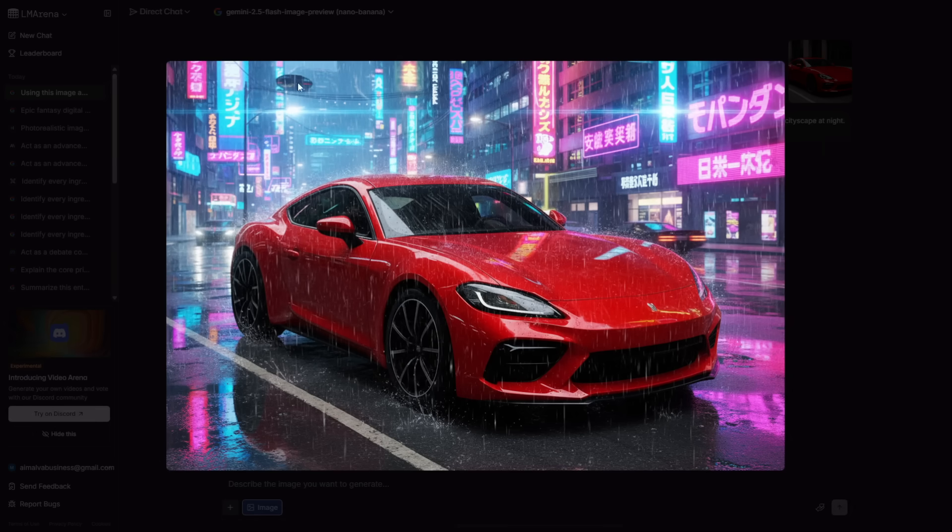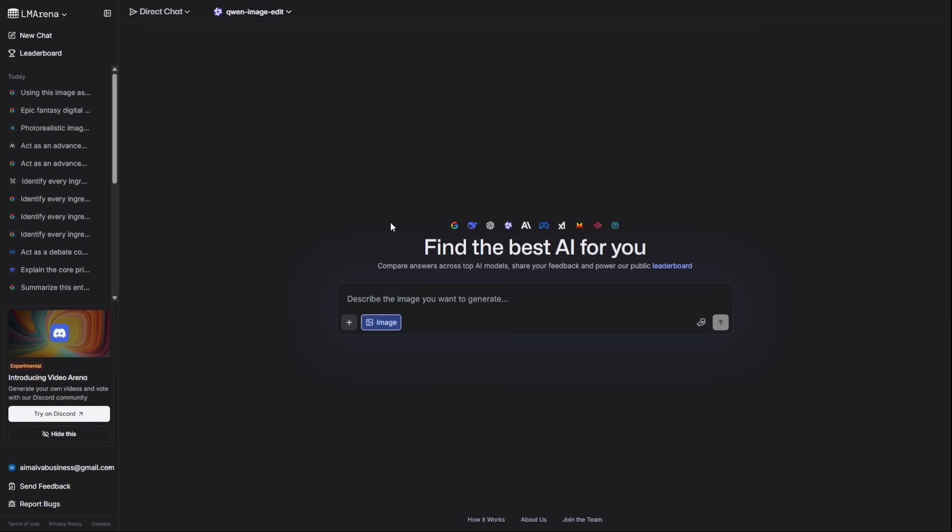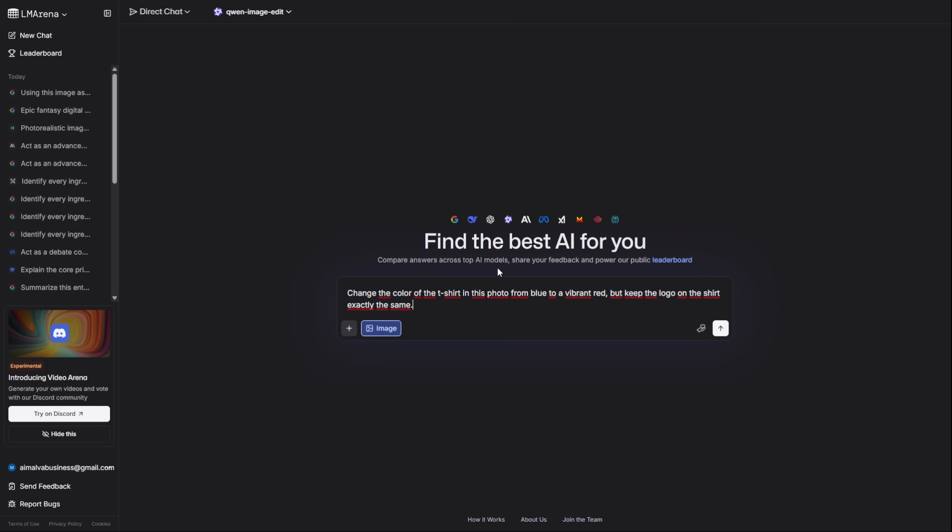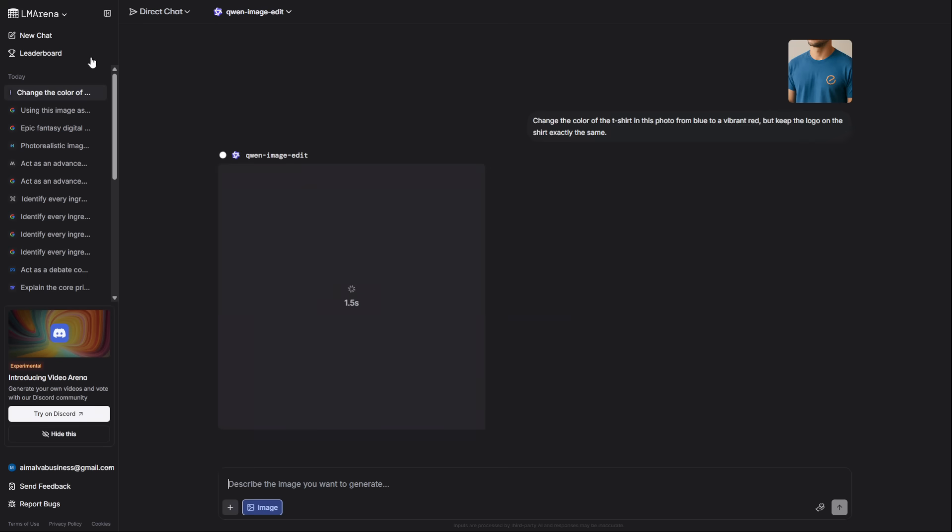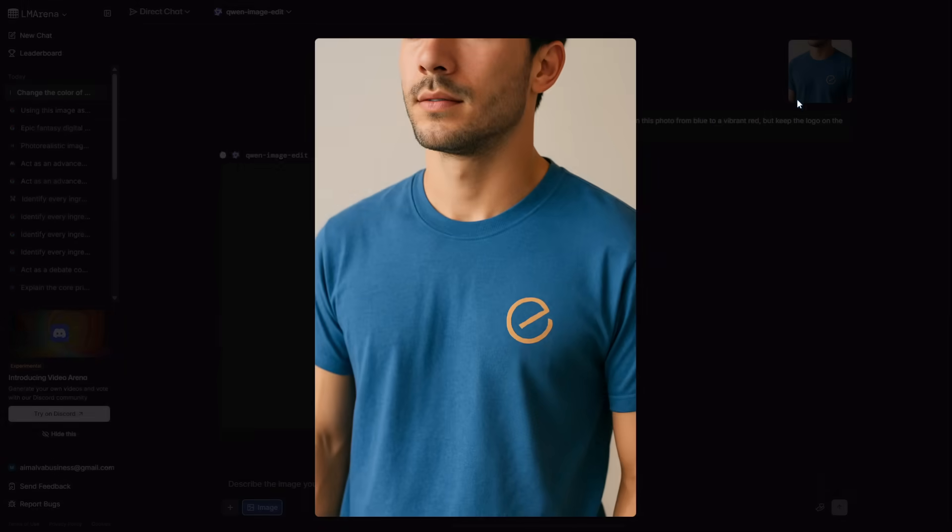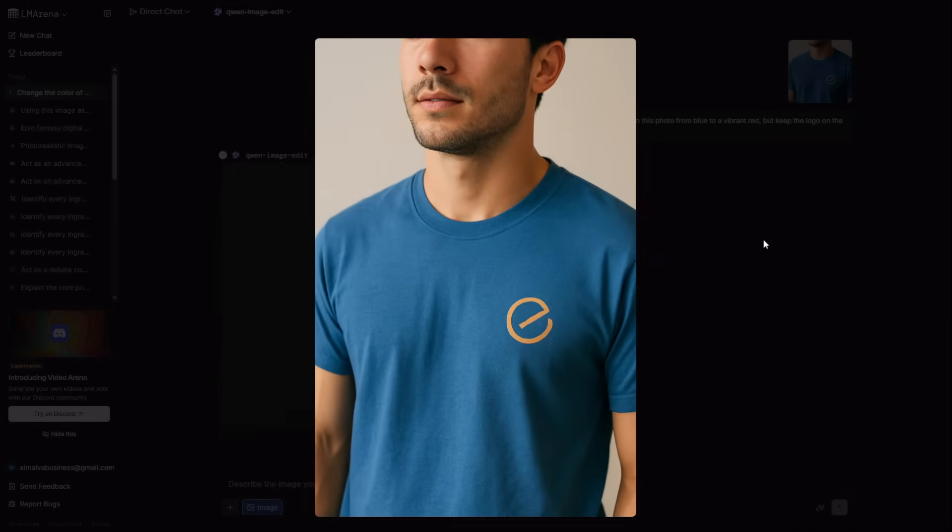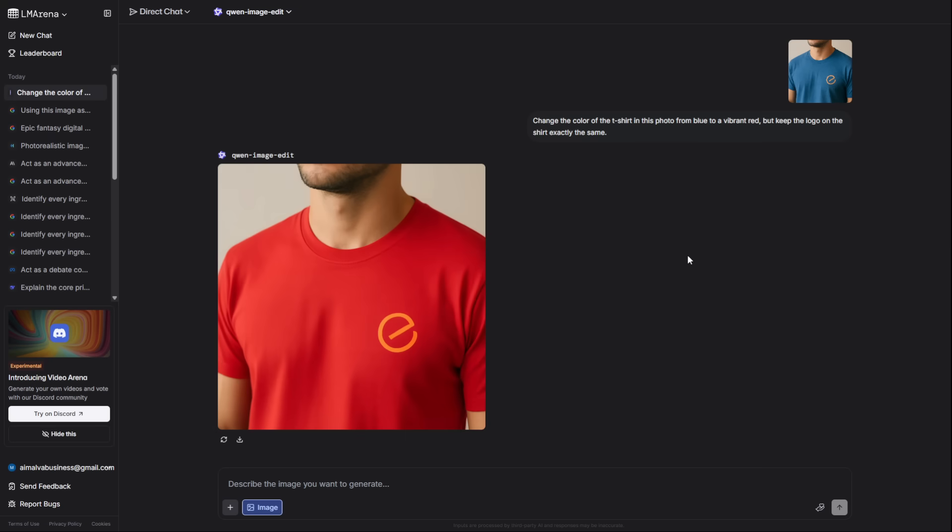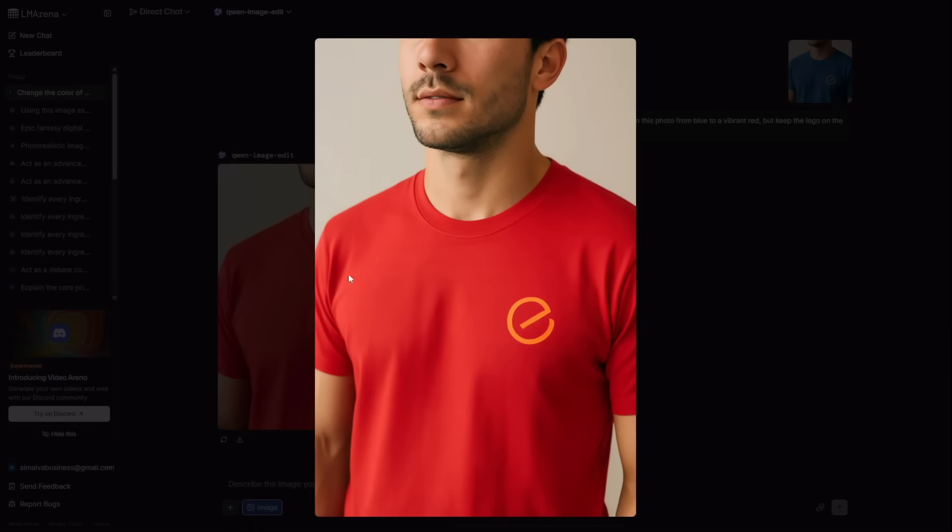For precise, targeted edits, you use Quen Image Edit. I'll upload a picture of a person and ask it to change their t-shirt from blue to red, but keep the logo exactly the same. Perfect. The edit is clean and precise.